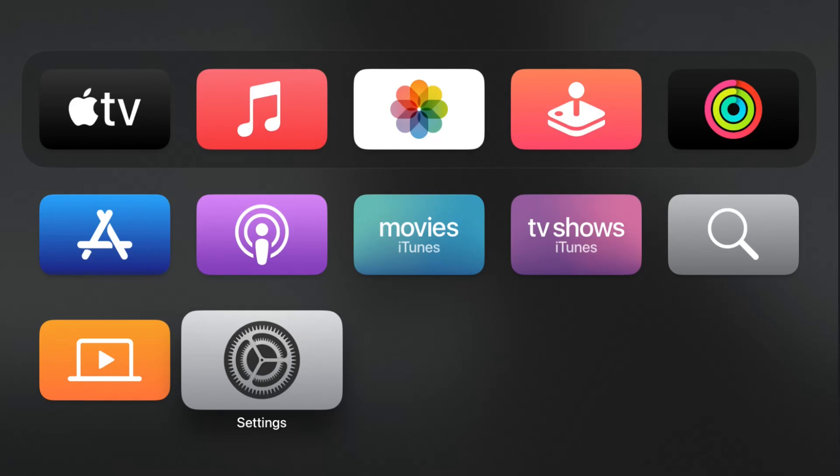That is the process that you're going to go through to remove or delete apps on your Apple TV. I appreciate you guys stopping by. Consider subscribing to the YouTube channel and I'll catch you back here next time.